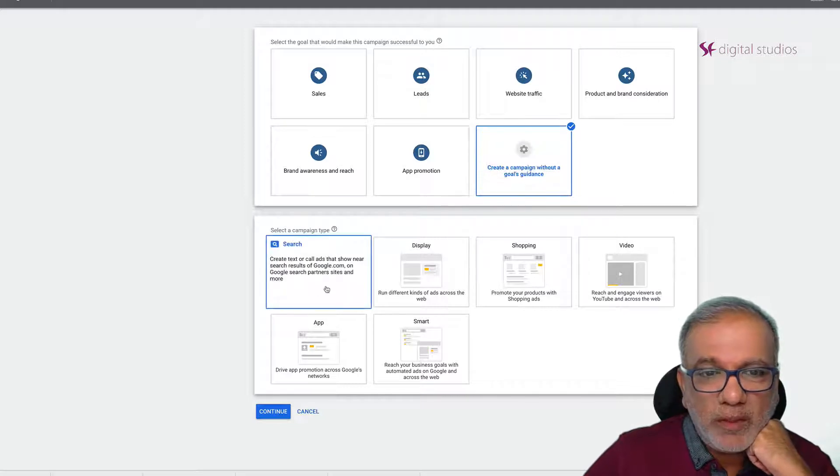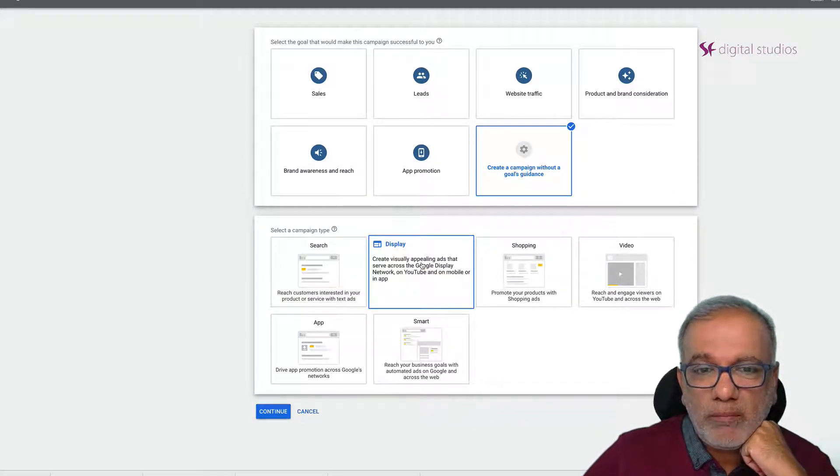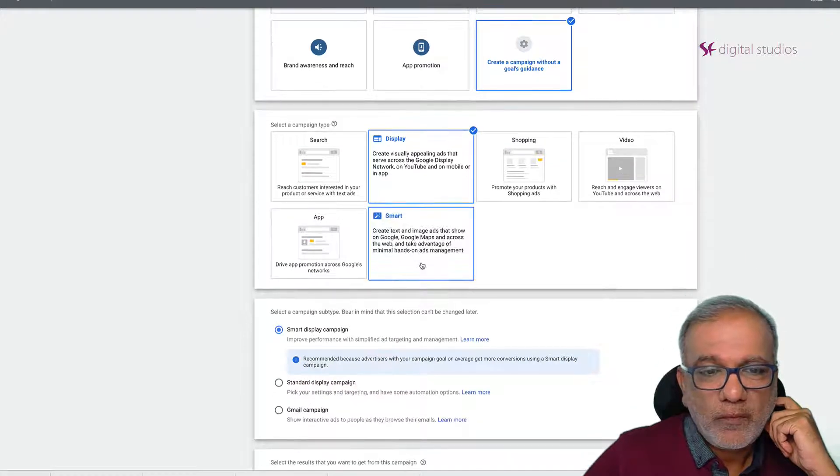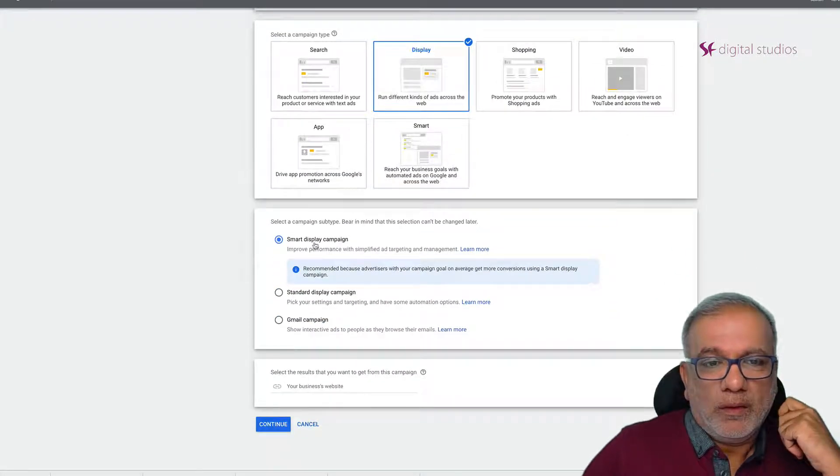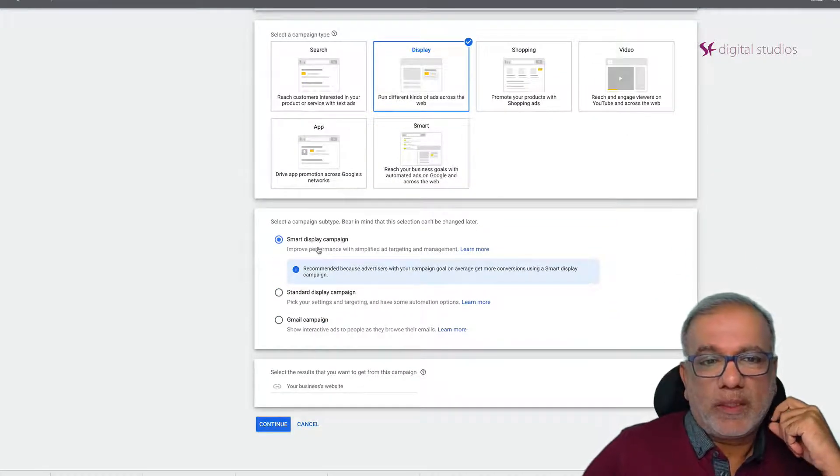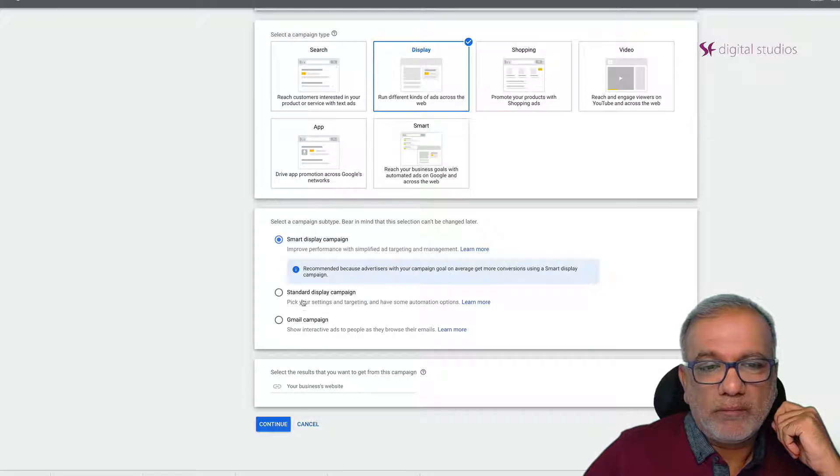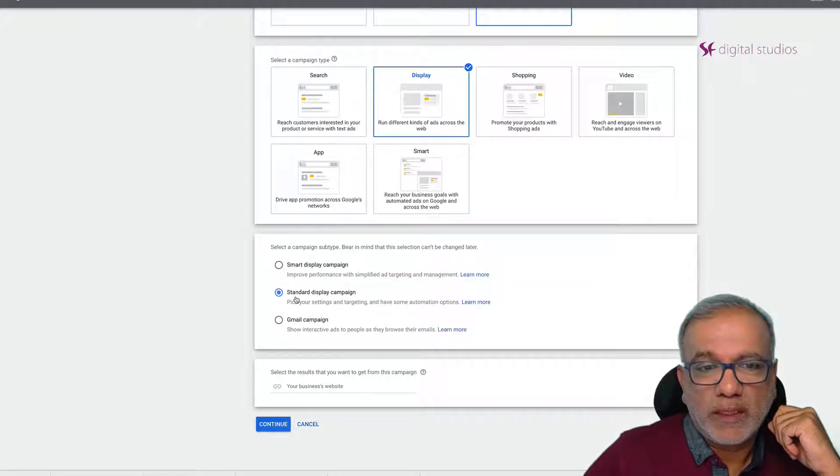Then we want the display. You don't want to go smart display. You just want to check the second one which is the standard display campaign.